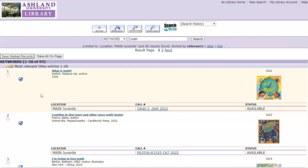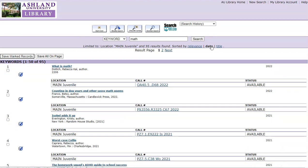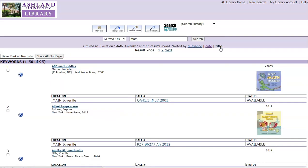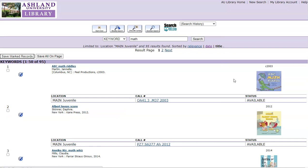Modified results now number 95, with the first 28 as most relevant. When viewing these results, you can choose to display the results by date, showing the most recent item first, or by title, which provides an alphabetical list of the titles. We are going to return to Relevance.